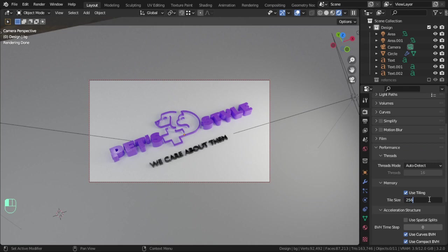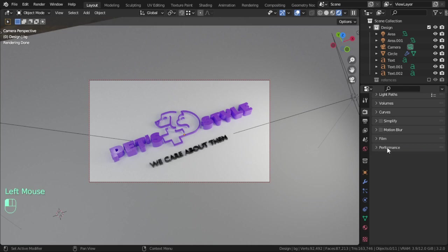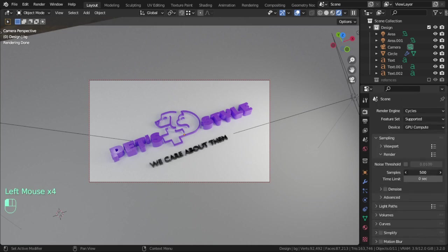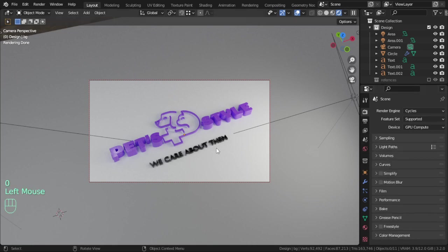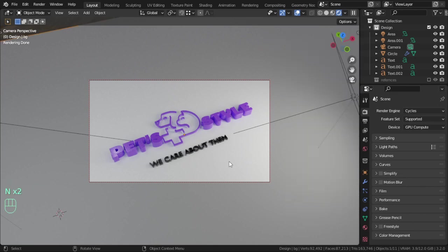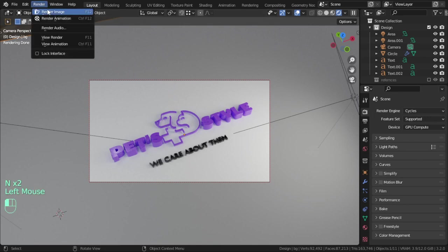200 for tiling. Sampling I will choose that to be 1,000. Let me render this for now.